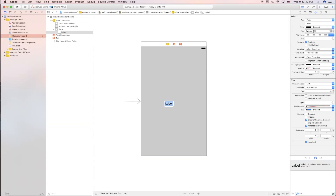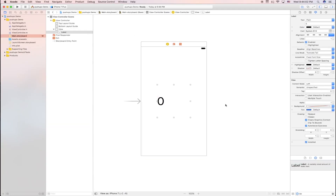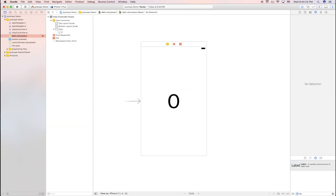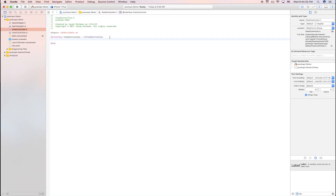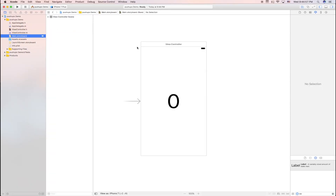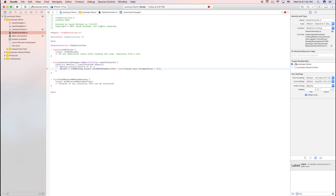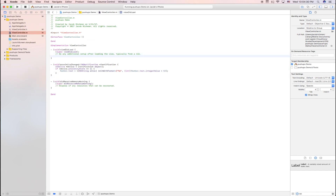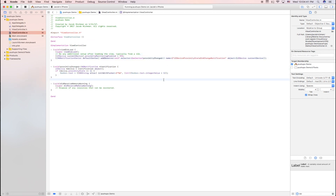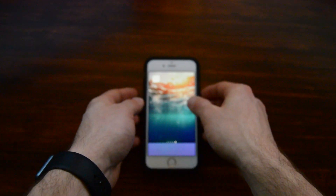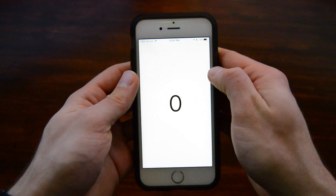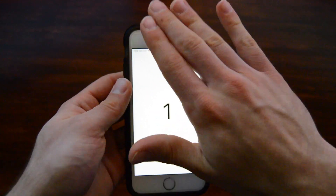I first started by figuring out how to use the proximity sensor in Xcode. The way it works is you set up a function that recognizes when the state of the sensor changes. I had it detect a change from 0 to 1 and count each time it did that. I tested it and it worked.